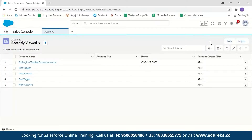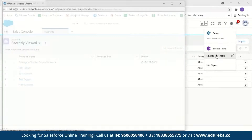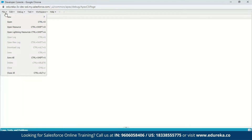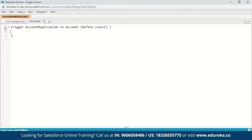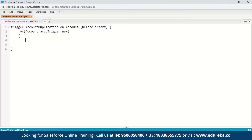If you are new to Salesforce, this is what a Salesforce console would look like. To go to your developer console, just click on the Settings icon and select Developer Console. Now go to File > New > Apex Trigger. We can name a trigger anything we want — we'll name it AccountDuplication, and the Salesforce object will be Account. Click Submit. Here we have the trigger keyword, the name of the trigger, on the Account object, and the trigger event.